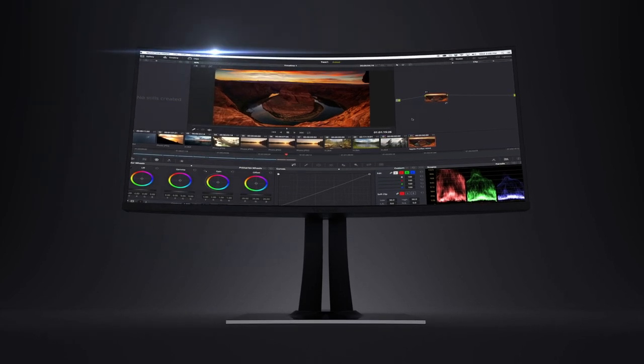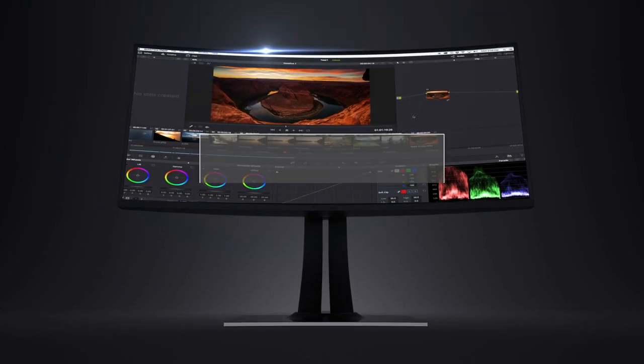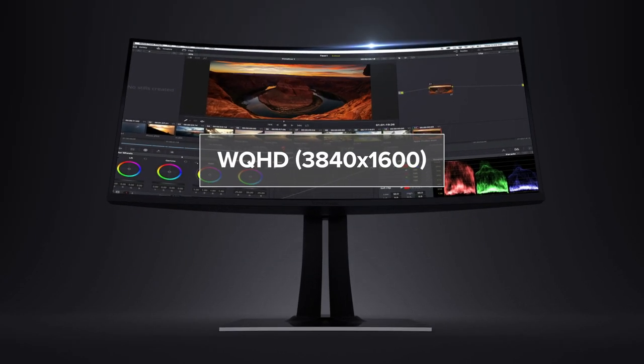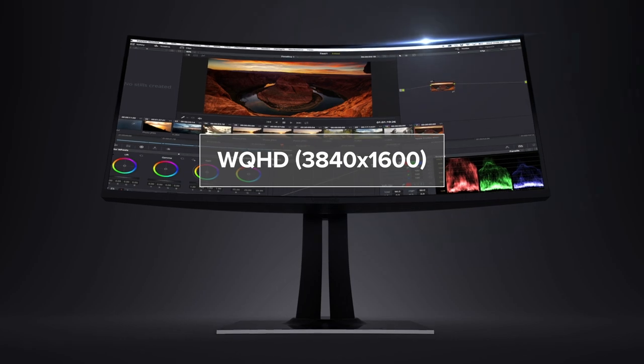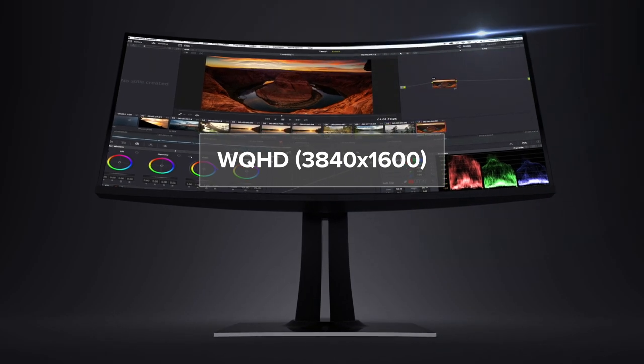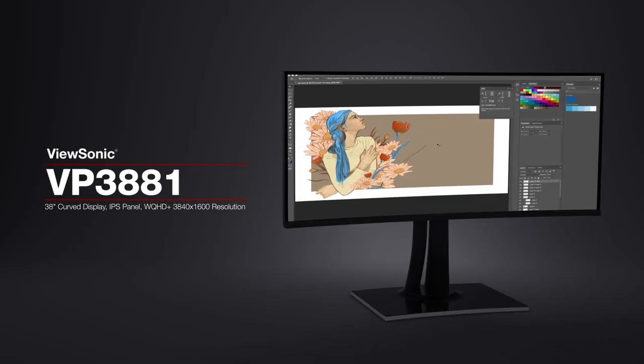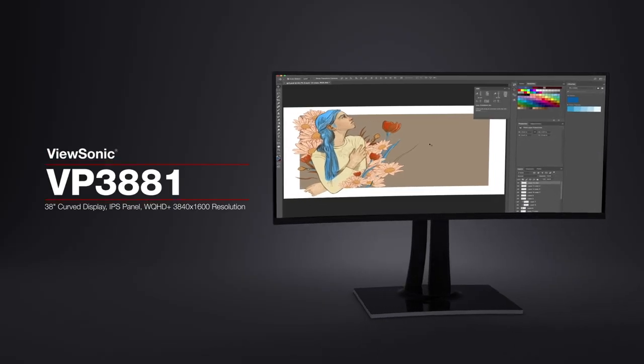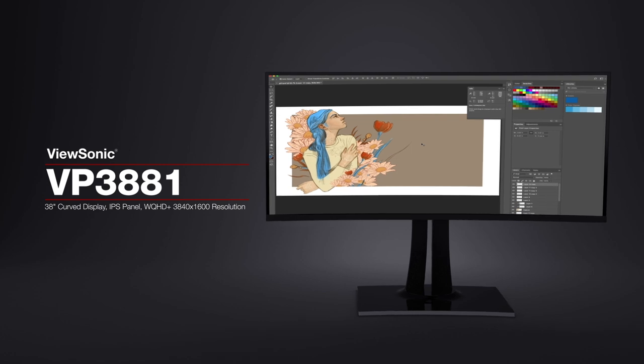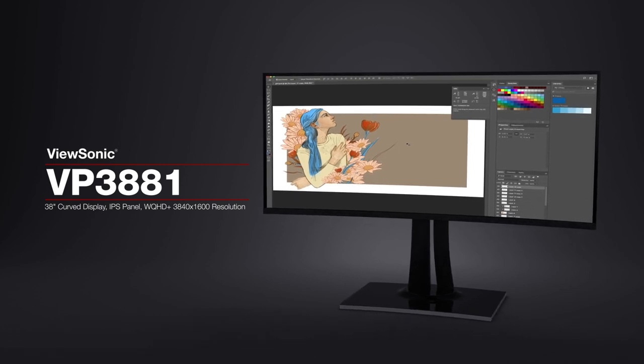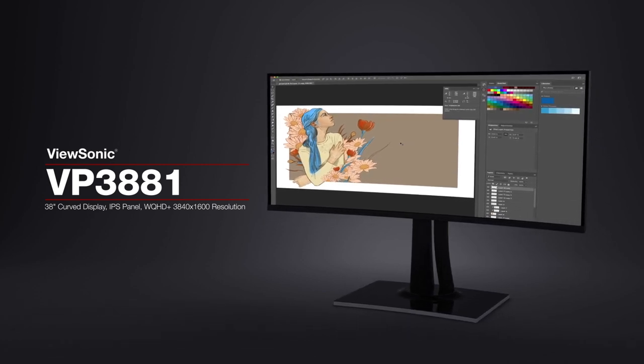With a sleek curved screen and stunning WQHD plus 3840x1600 resolution, the ViewSonic VP3881 monitor elevates your viewing experience from flat to panoramic.